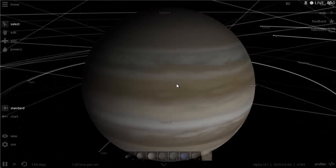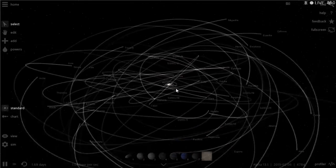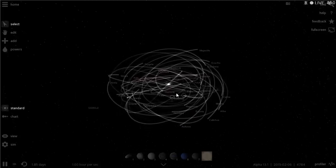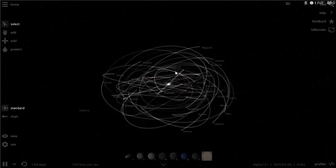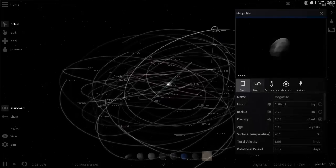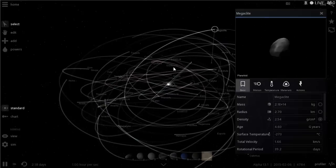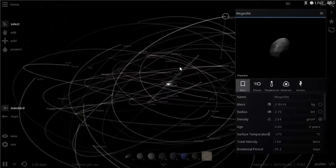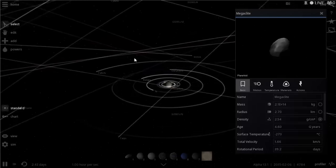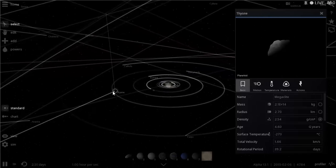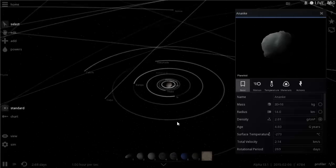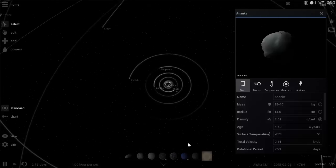Jupiter currently has at least 67 confirmed satellites or moons orbiting around it. Most of them are really tiny — for example, Megaclyte is only 2.7 kilometers, so you could basically call them captured asteroids more so than satellites. But they're still considered to be moons, so there's quite a lot of them with all different names.